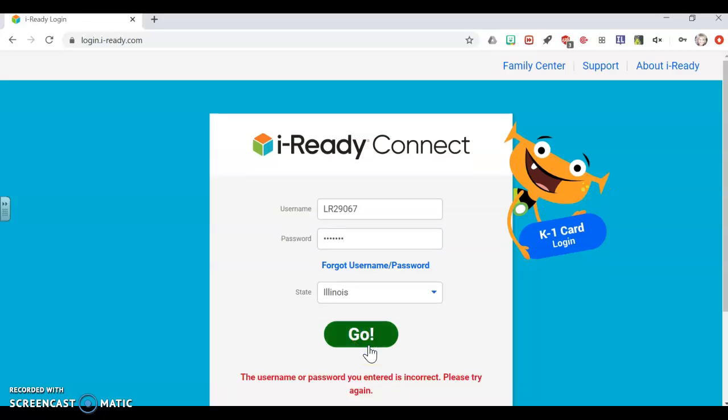That will go ahead and let you into iReady, and you will be able to choose math or reading, depending on what your teacher is asking you to do. I hope that helps. If you need further assistance with getting on to iReady beyond what this short tutorial could do, please make sure you contact me if your child is in my class by Dojo. Thanks!